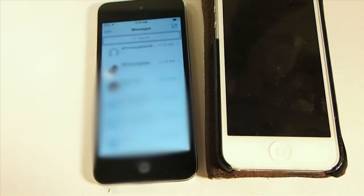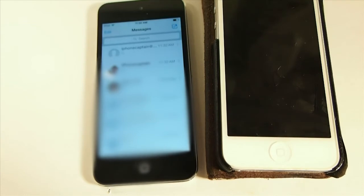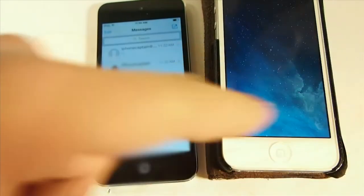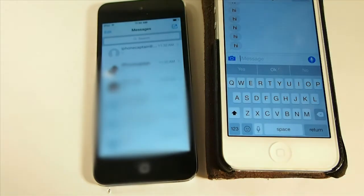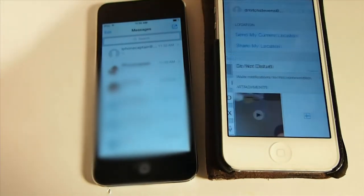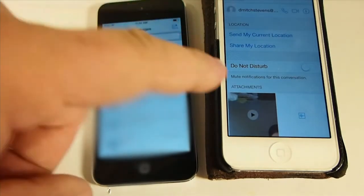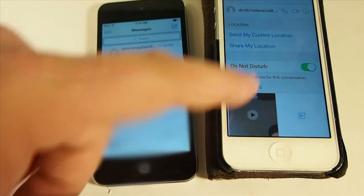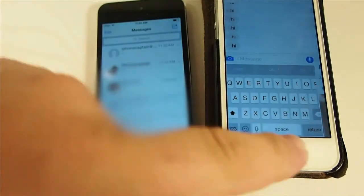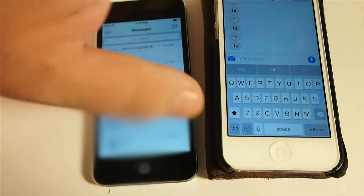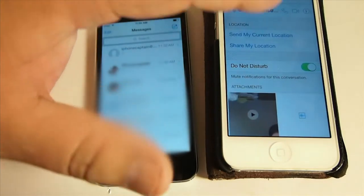Inside of iOS 8, if you wanted to silence someone you would simply tap 'Details' and here you have a 'Do Not Disturb' button. Just turn that on and now you would not be bothered by this particular person anymore.